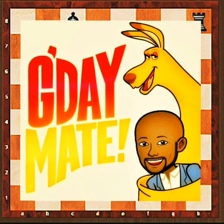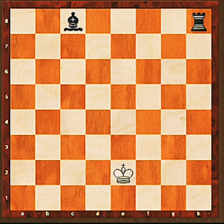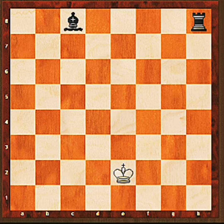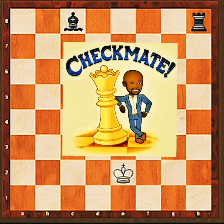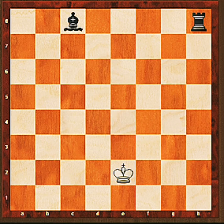Hi guys, it's Coach Anthony back with another edition of Animate, bringing chess to life. We have met the team, and if you've not done so already, check out those videos which will help you follow this lesson more easily — link below in the description box. Today we are going to look at the main idea behind the game of chess, and that is checkmate.